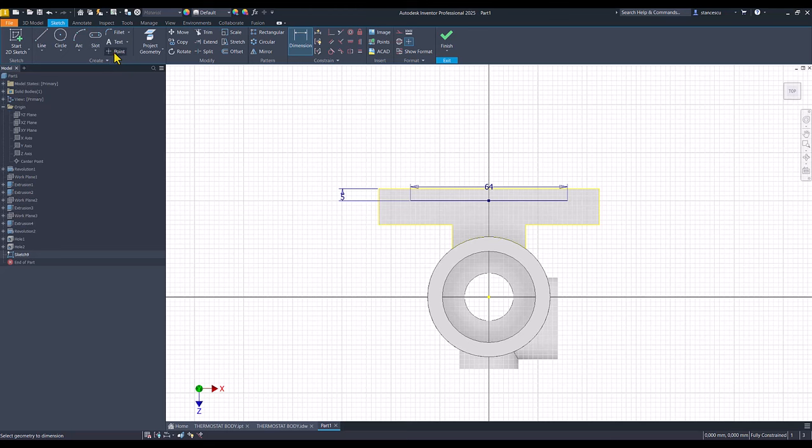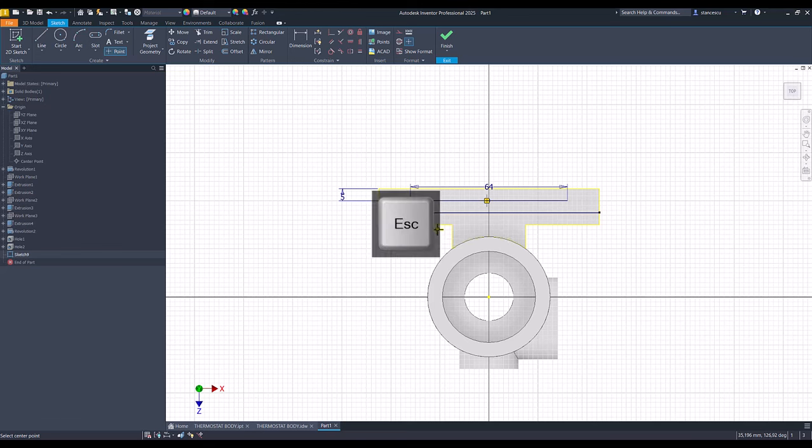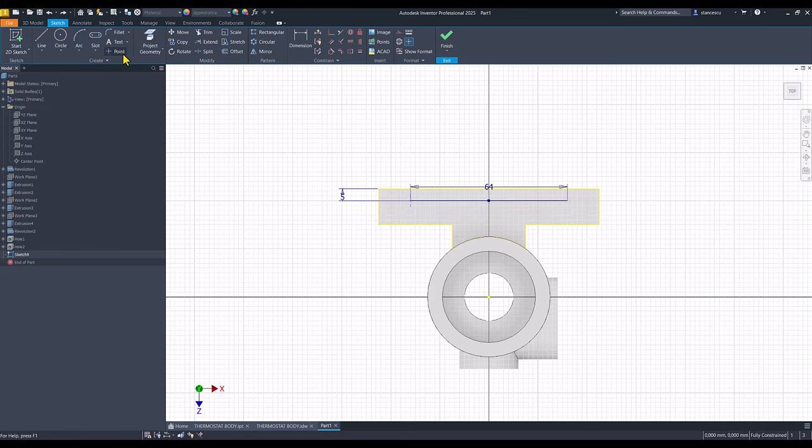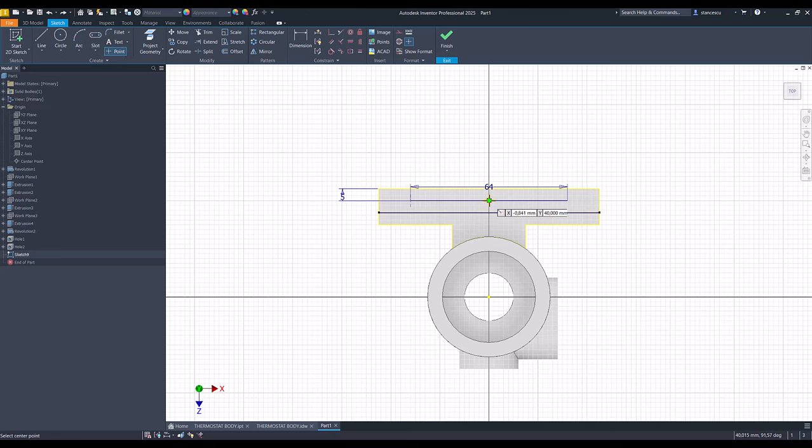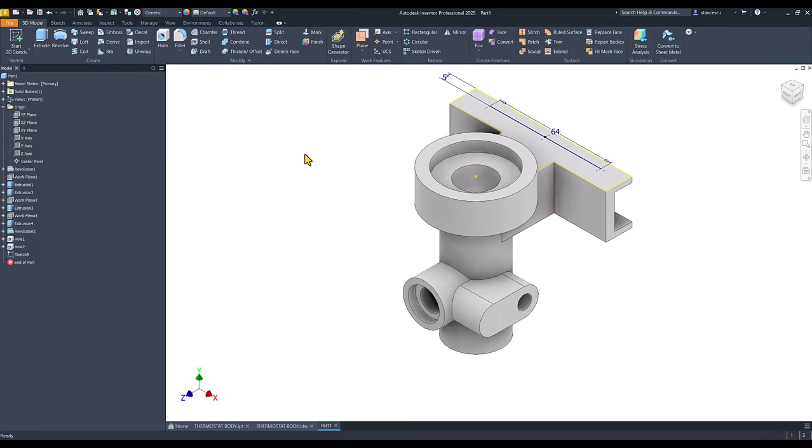5 millimeters is this. Now, I place three points, one, two, three, finished sketch.